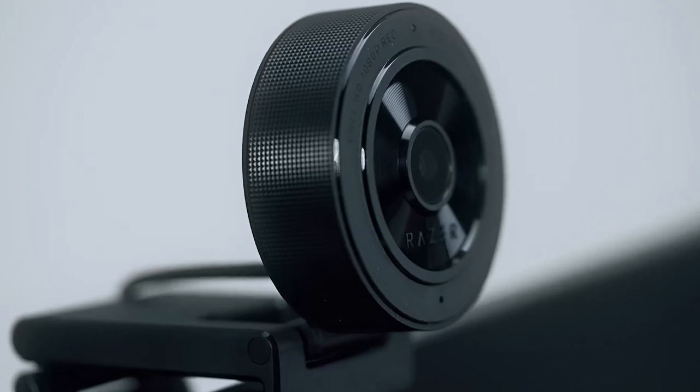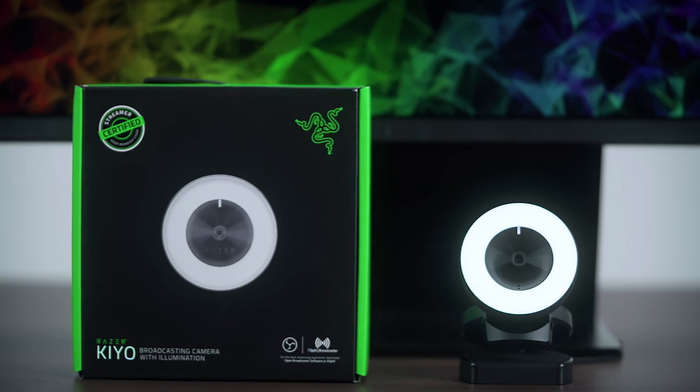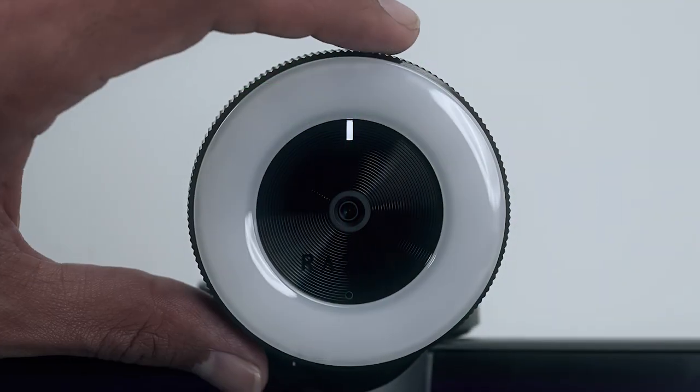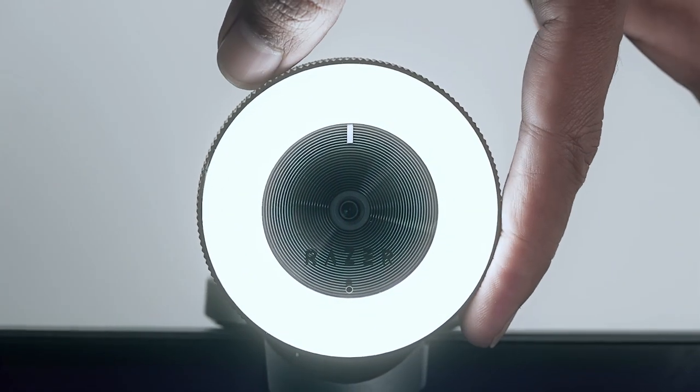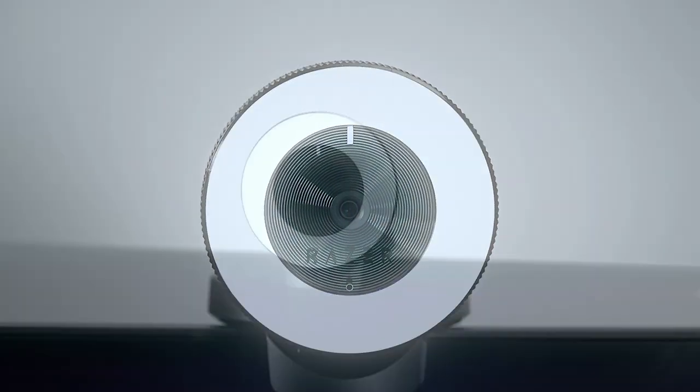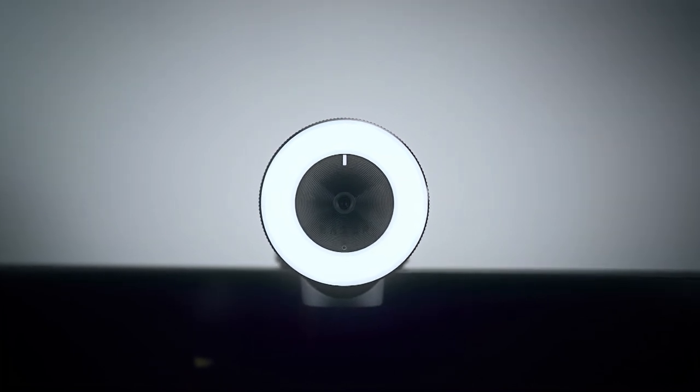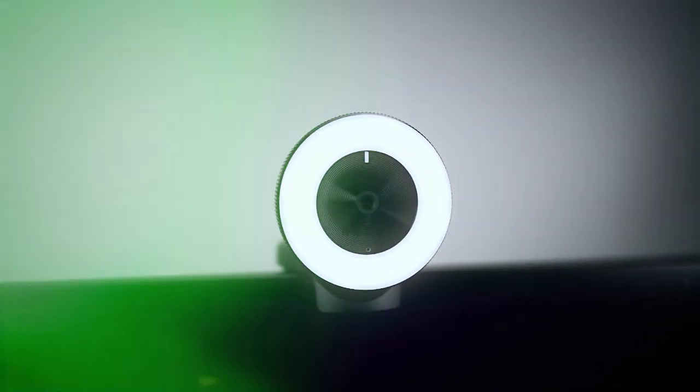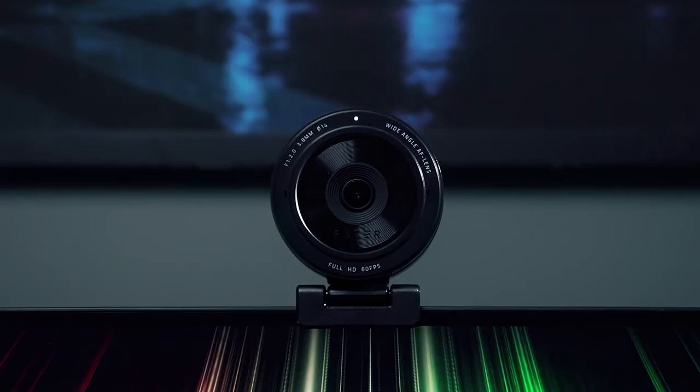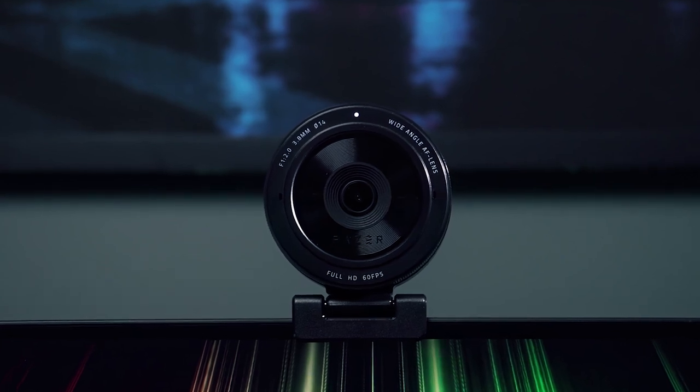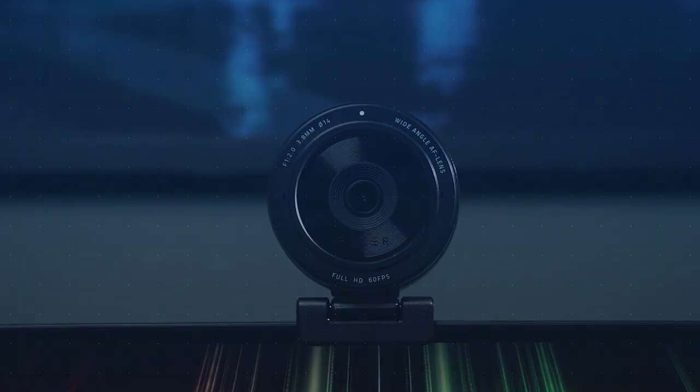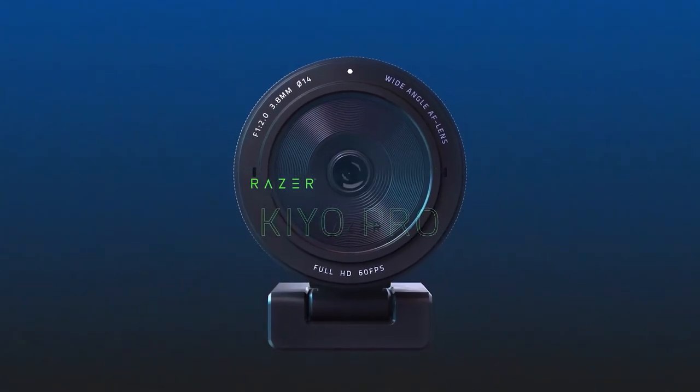Next up is the Razer Keo. If you need a webcam and a ring light, why not kill two birds with one stone with the streamlined solution that cuts down on complicated setups? But if you're after absolute visual fidelity, you can find it in our flagship model, the Razer Keo Pro.